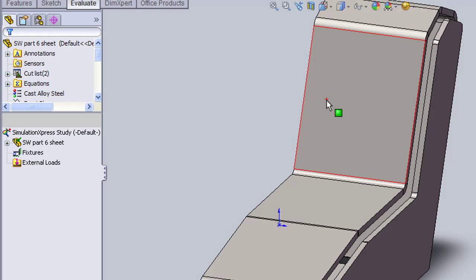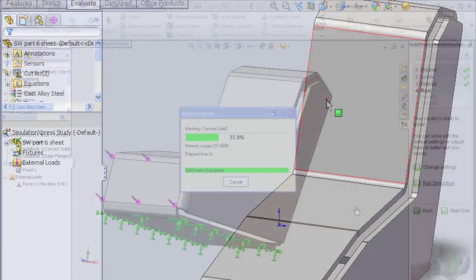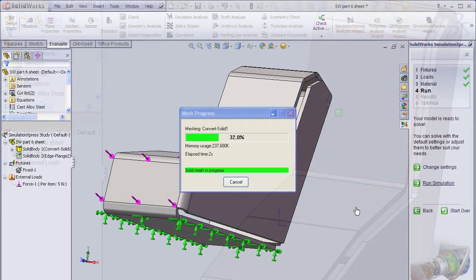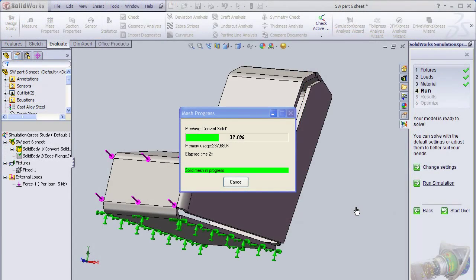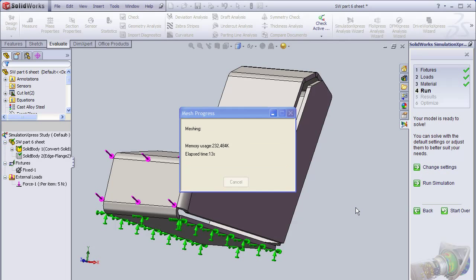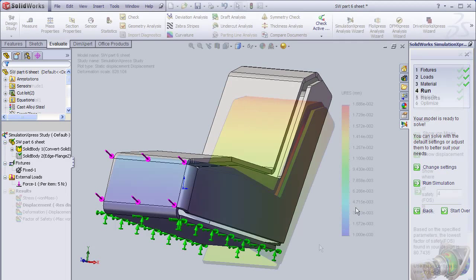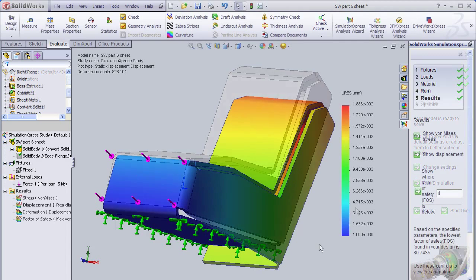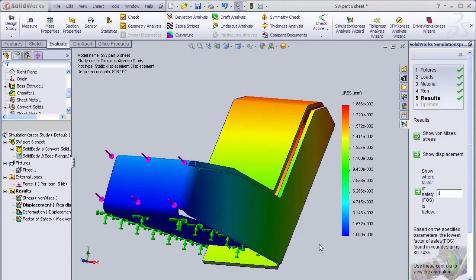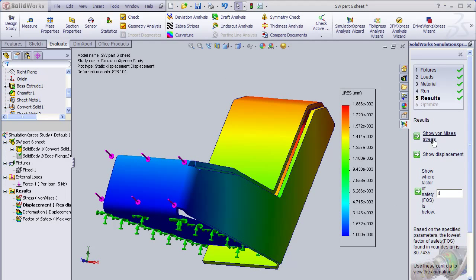In this case, I'll just pick the first sheet metal part that I created, define a fixed surface, apply a force, then just let the analysis run. I know, this has nothing to do with multi-body sheet metal. I just like the colorful pictures I get from stress analysis.